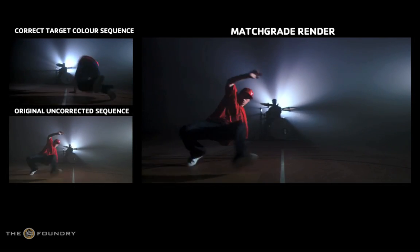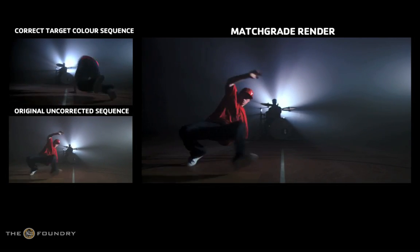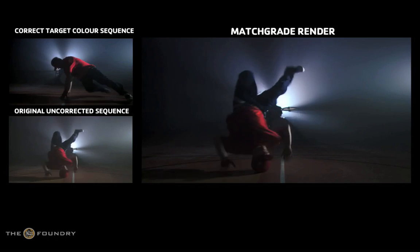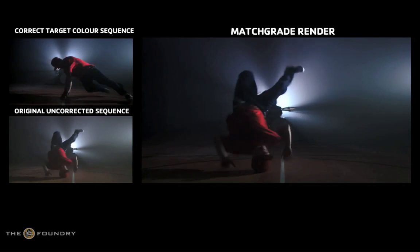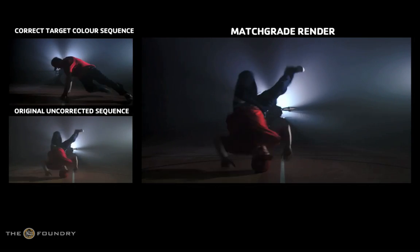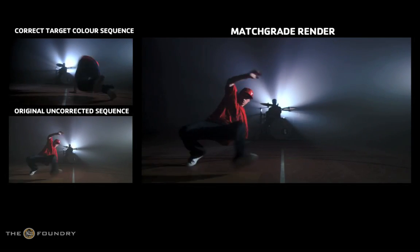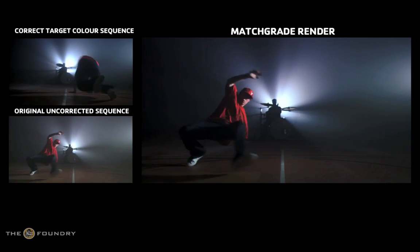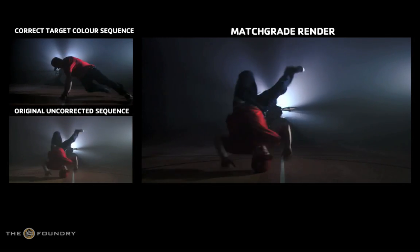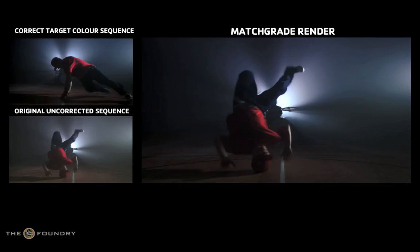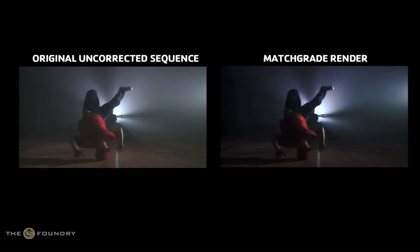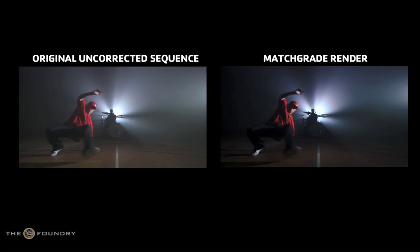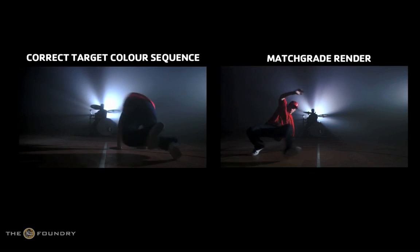You can of course use colour correction tools and a little bit of trial and error to try and match the clips, but this tends to be very time consuming and requires considerable skill. The Match Grid node does this all for you by automatically modifying the colour histograms of the origin image to match the target image, in effect saving you a lot of time and hard work.